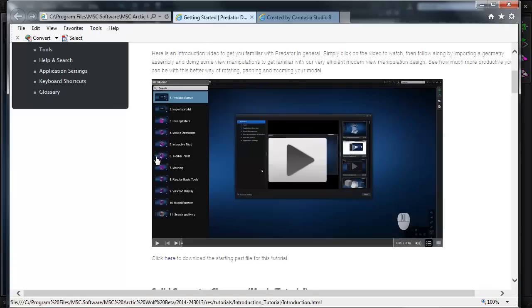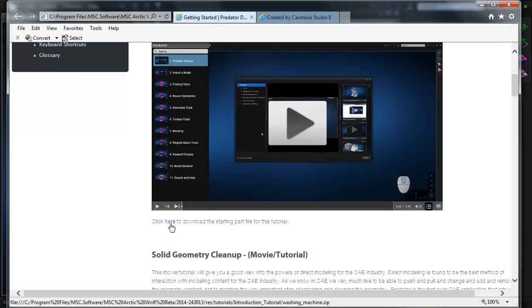Another feature to note is that from the Getting Started page, you can download the same part files that are used in the tutorials, so you can follow along and repeat the same procedure using the application.